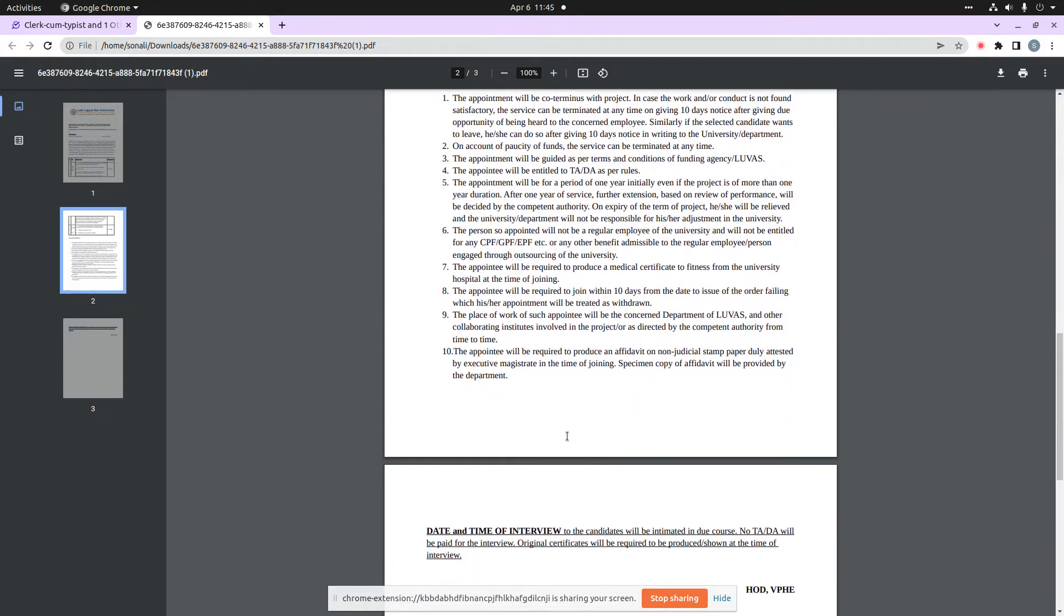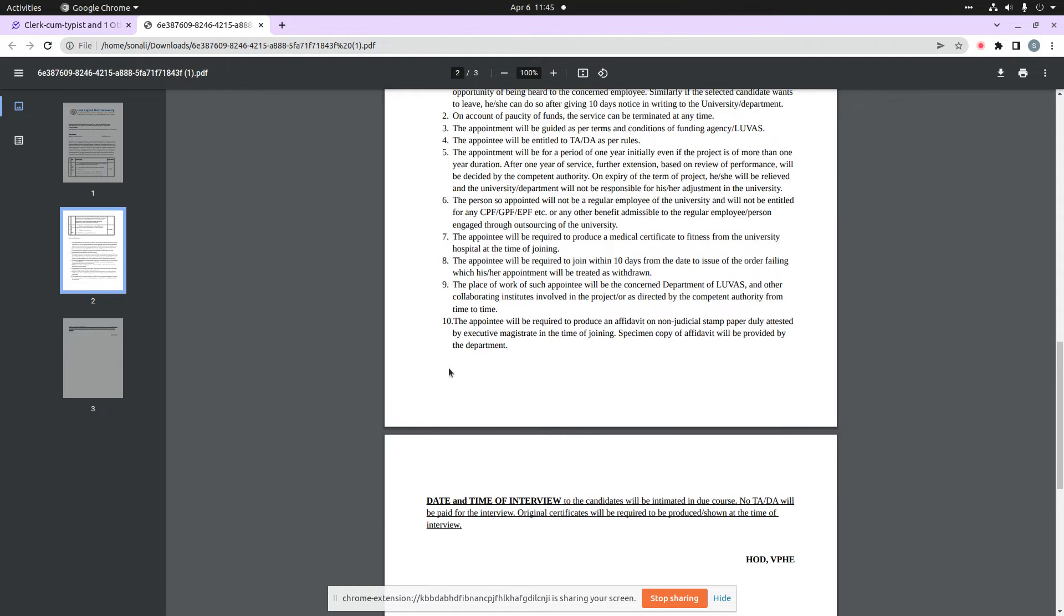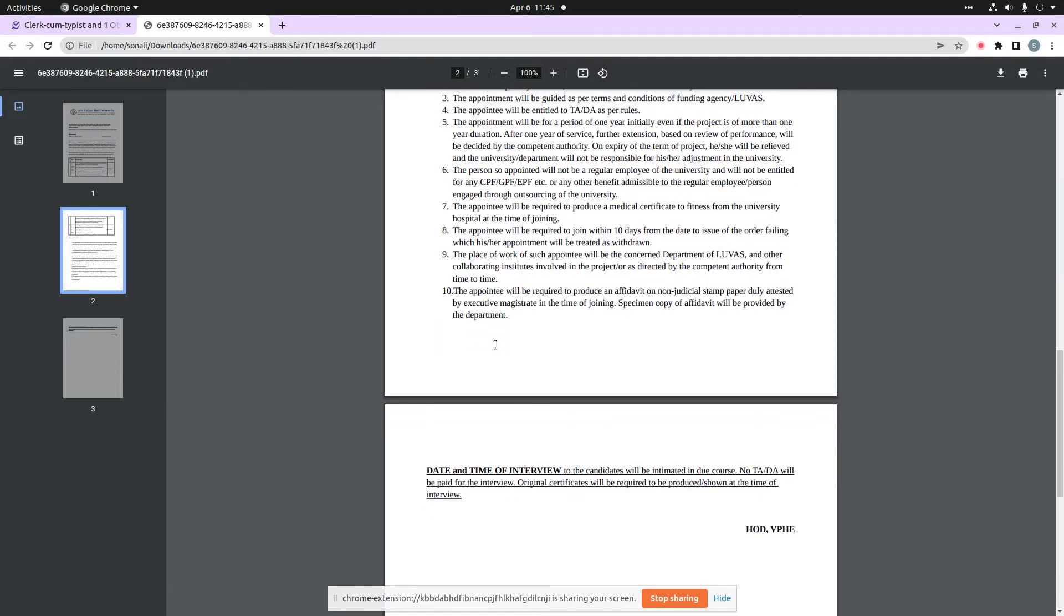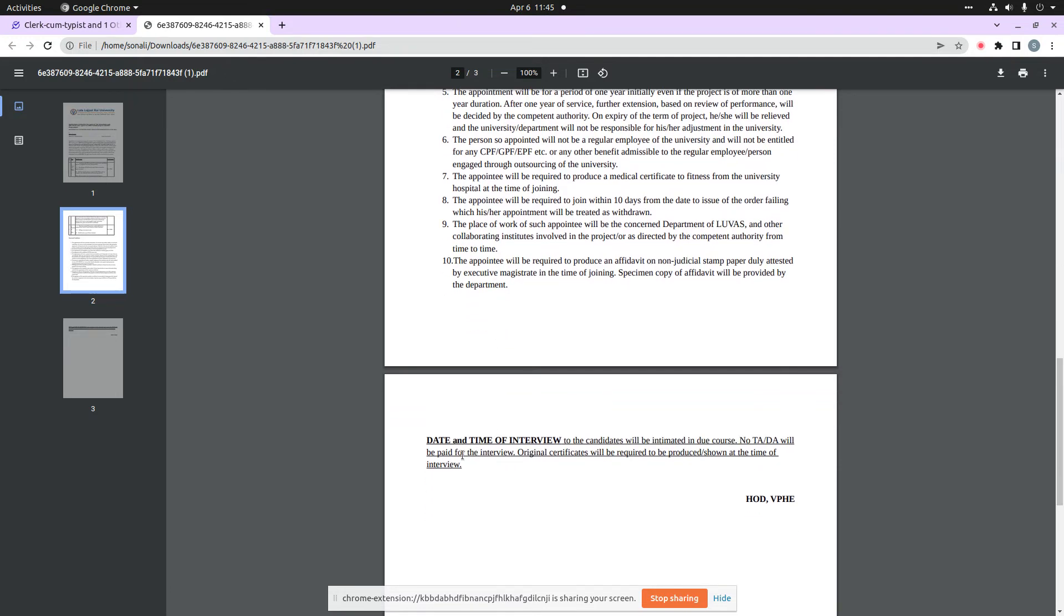The terms and conditions are important because it is important for the candidate or the organization to know. Also, the date and time of interview will be intimated to you. You will need to show the original certificates in your interview. After that, it will be the process of your interview.